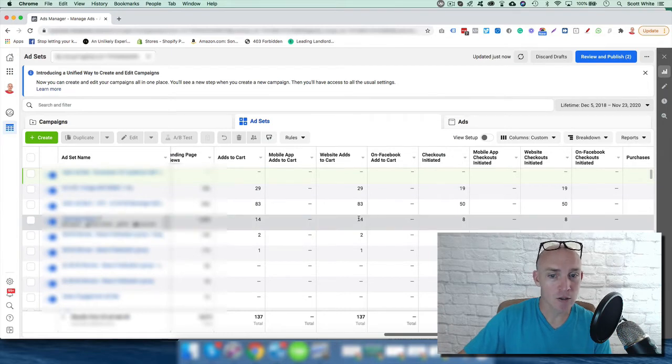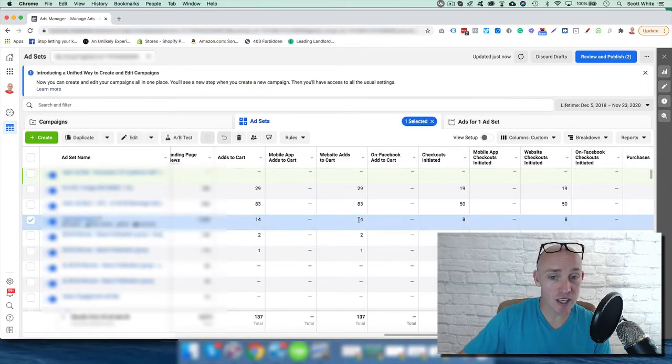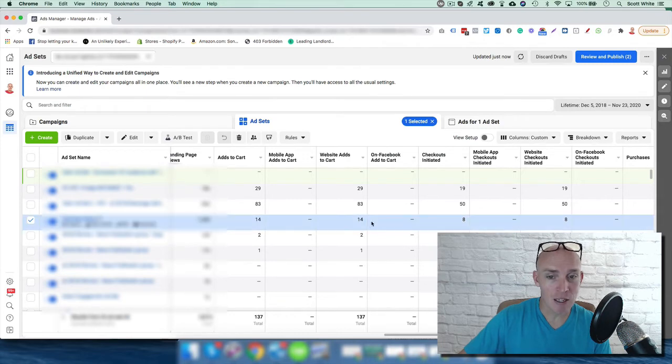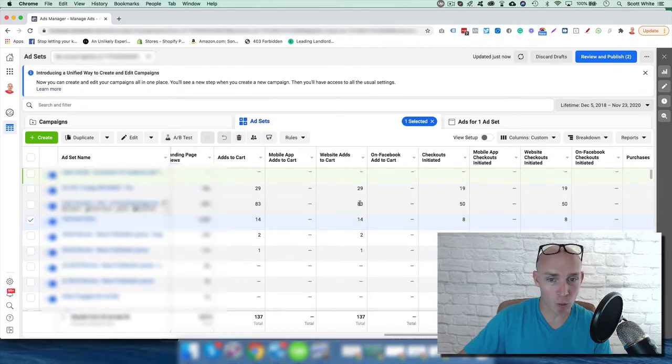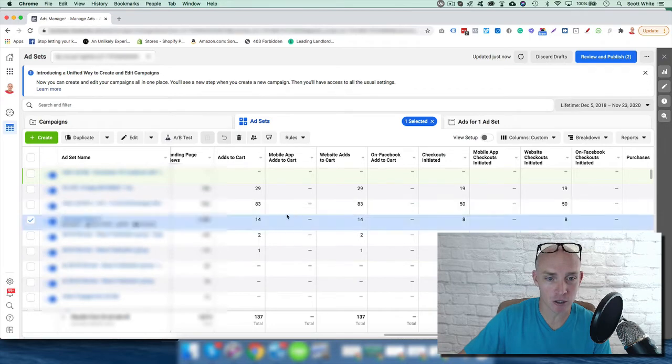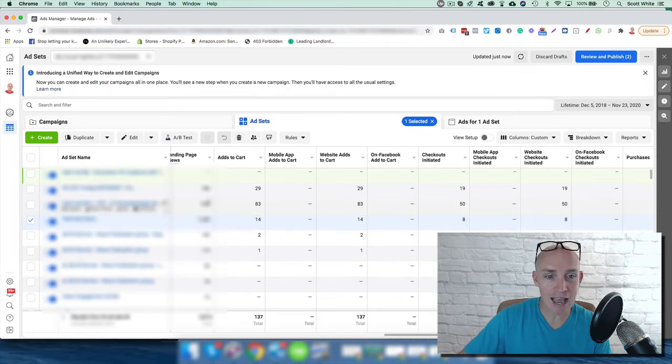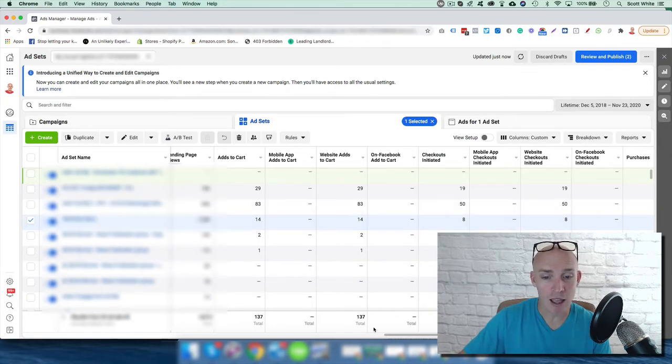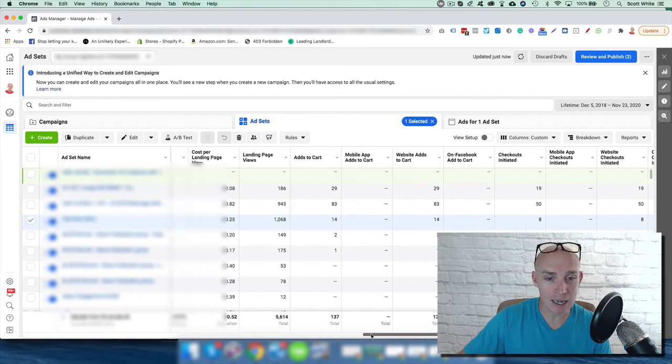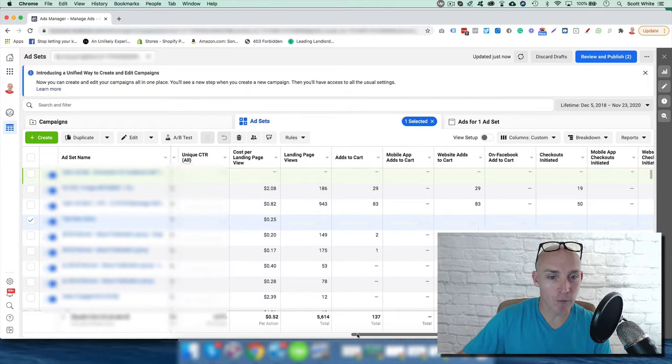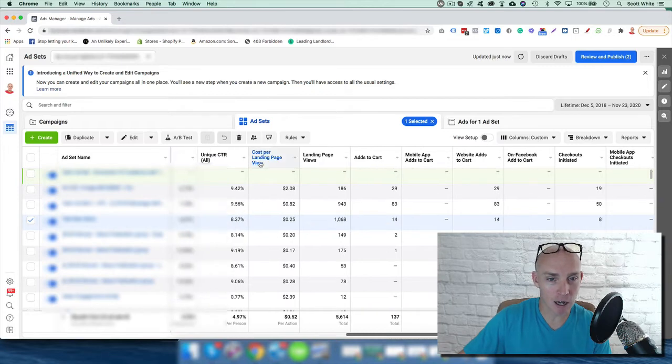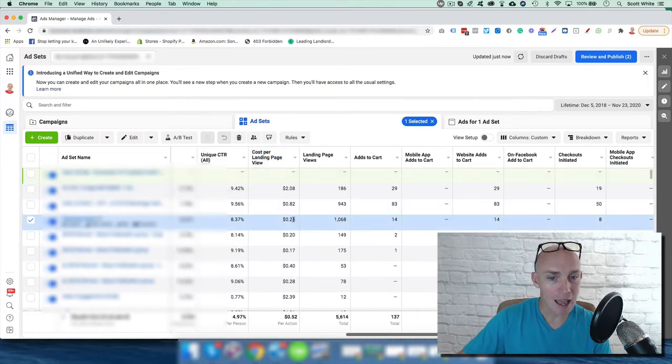add to cart, initiate checkout, and purchase. So this ad is more or less what we'd call a winning ad. But if we come into the cost per landing page view at 25 cents for landing page, this is crushing the landing page view. At first, before we had any of the data with the add to carts, initiate checkouts, and purchases, this looked like it's a better performing ad.